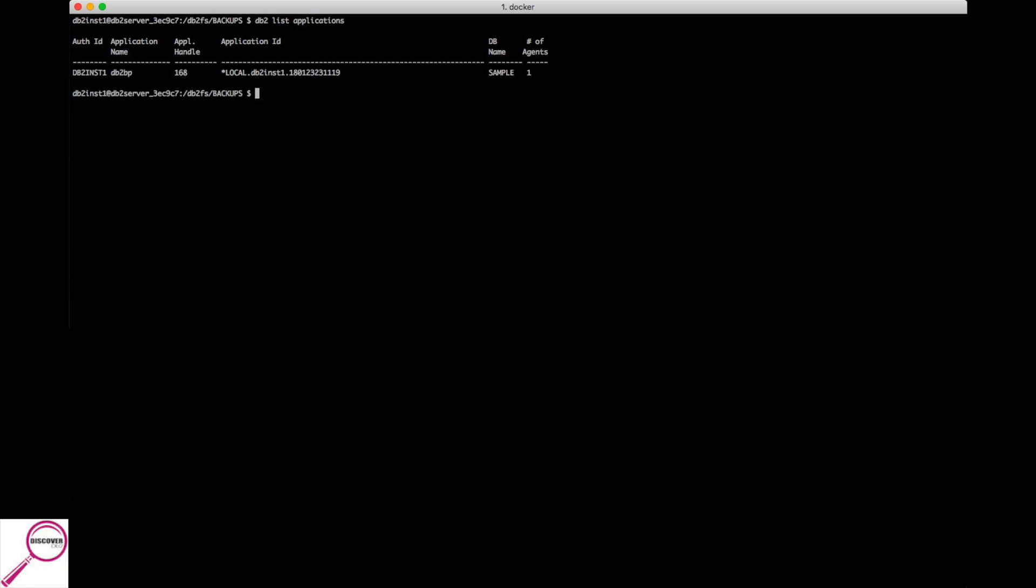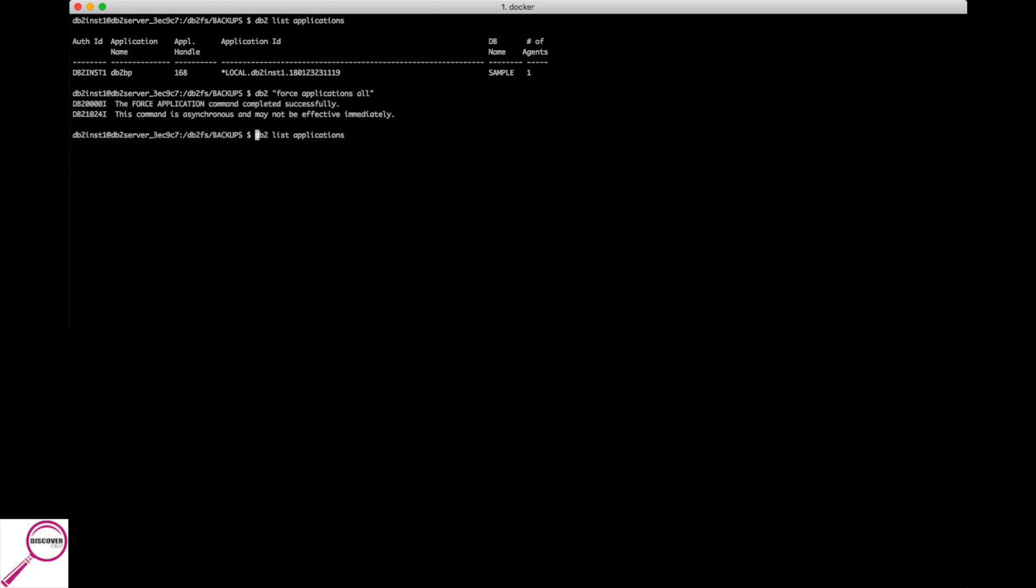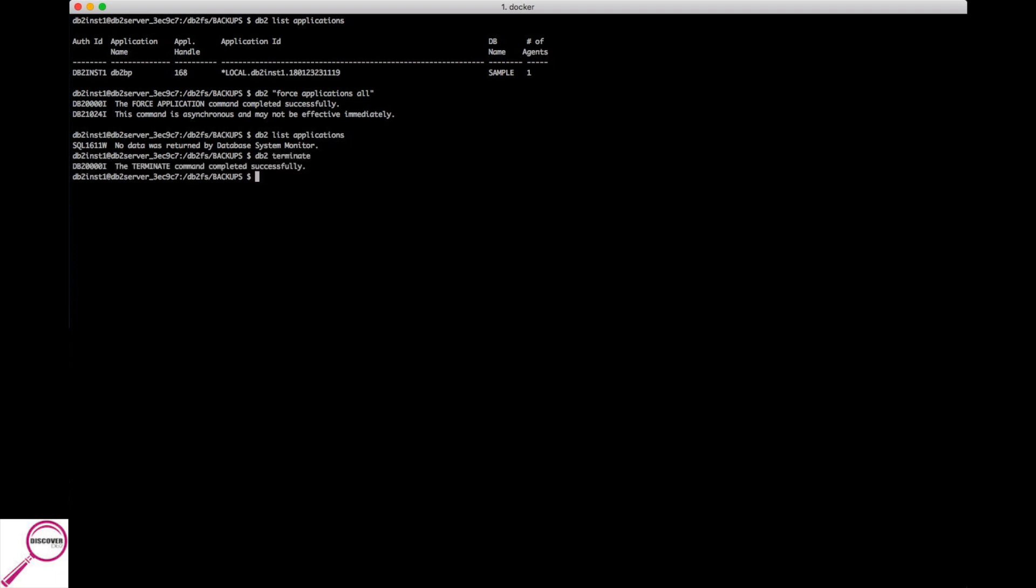Or you're going to give your developers a heads up and say everybody off of the box. But in the end you're going to end up having to force off any rogue connections. So it's db2 force applications all and you will find that everybody has been bumped off of the system. Now you need to deactivate the database before you start taking the backup. If I issue the command now it's going to tell me it's not in the proper state, so it's db2 deactivate database sample.